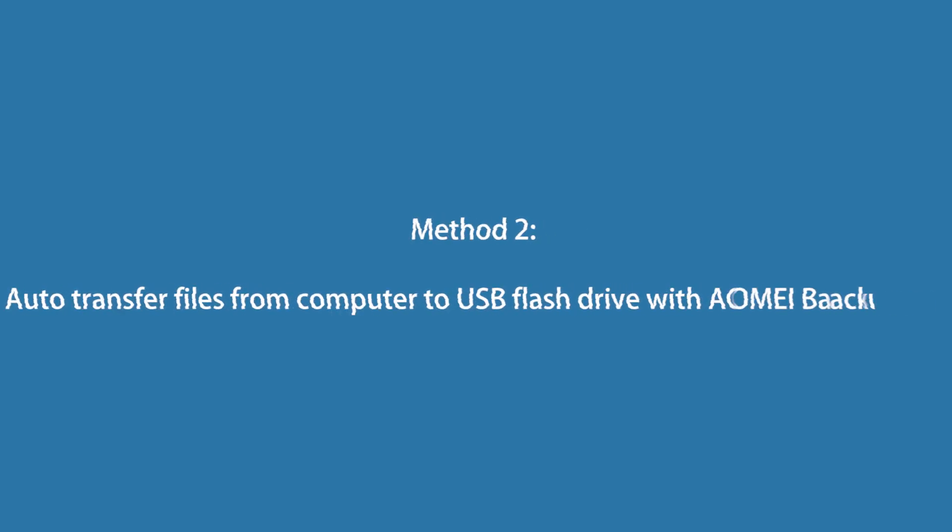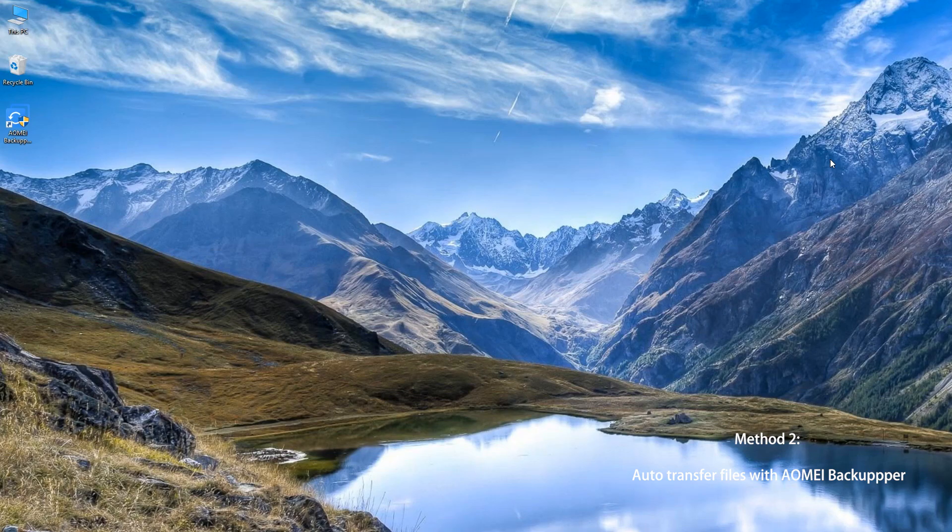Method 2: Automatically transfer files from computer to USB flash drive with AOMEI Backupper.